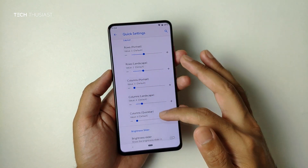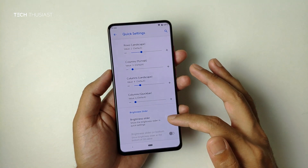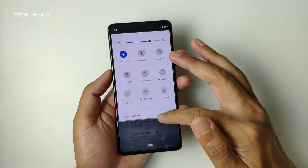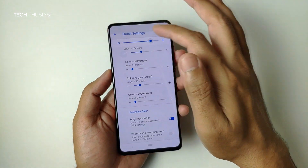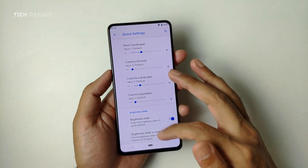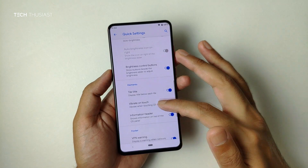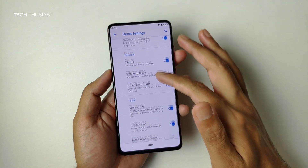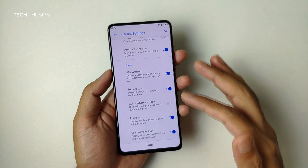If you want to go back to default, just hold it and it will revert. You can also add the brightness slider — whether you want it or not, the setting is there — and there's a whole bunch of other settings if you scroll down.